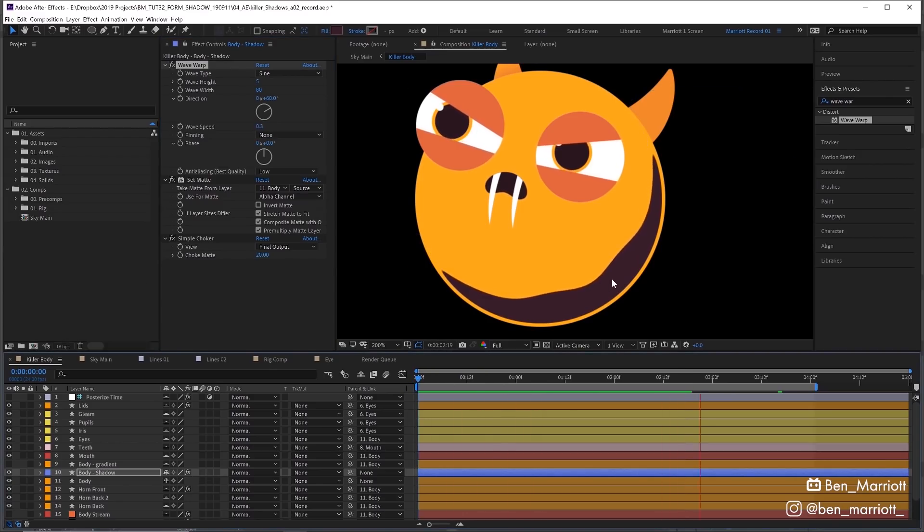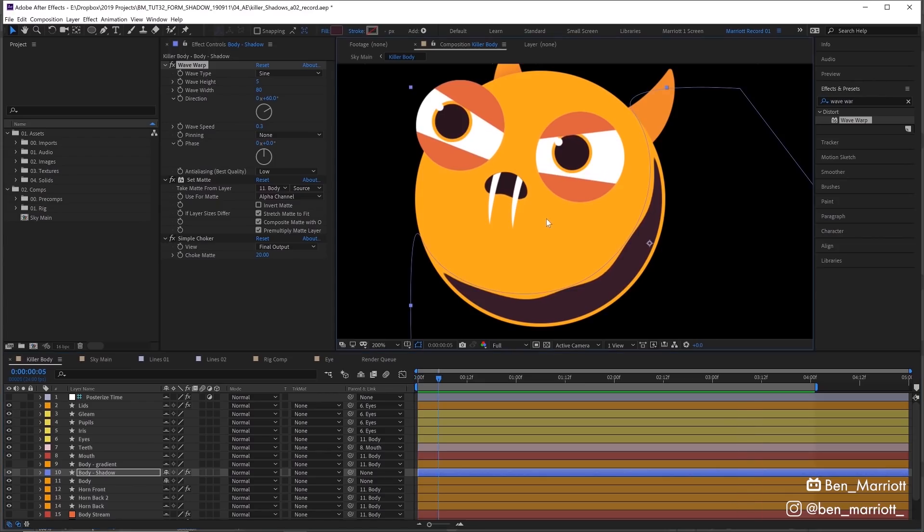And that's really the basics of this effect.